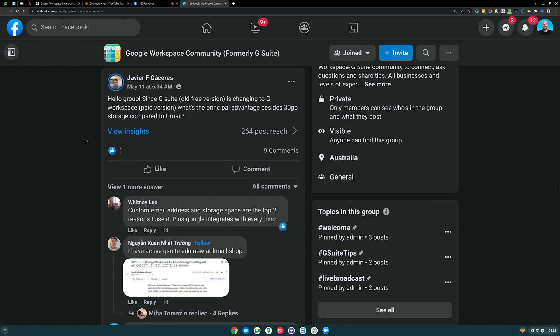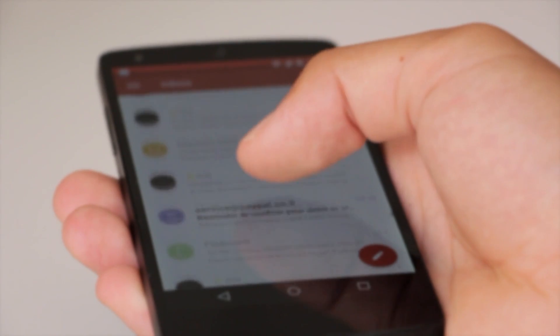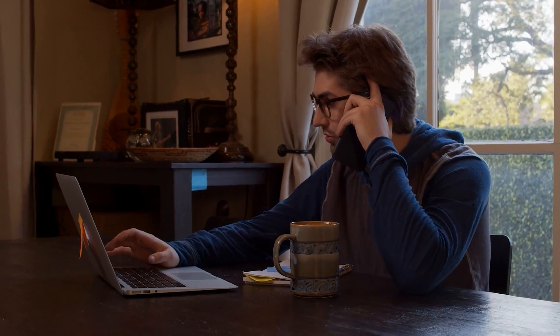The next question is from Javier — or maybe Xavier. Since the old version of G Suite is now changing to Workspace, what's the advantage besides additional storage compared to Gmail? I'm going to assume this person is asking about the main difference between using a personal Gmail account versus switching to a single-license Workspace account. I would say be very careful using a Gmail account for anything important. I personally do not use a Gmail account for anything in my life because I've heard horror stories — customers calling us saying they've been locked out, hacked, or can't reach Google support.